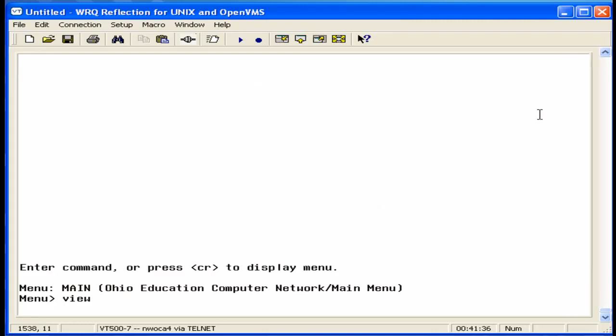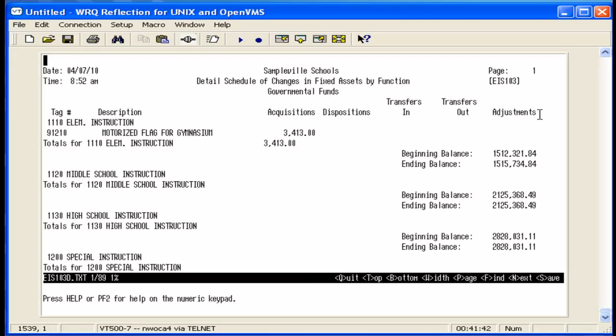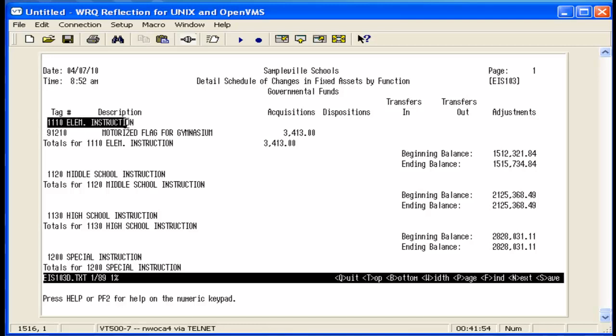We're now going to view the EIS 103 detail report. This report lists the tags that make up the amounts from the summary reports, acquisitions, dispositions, transfers, and adjustments. Here's one under this function. There was one tag that was added during the year, and the acquisition amount.